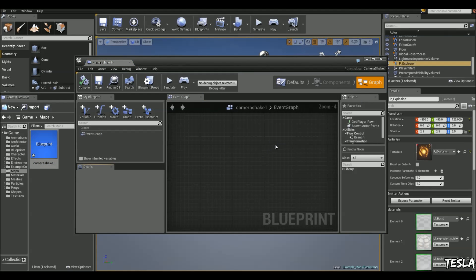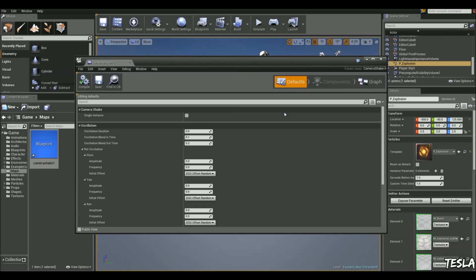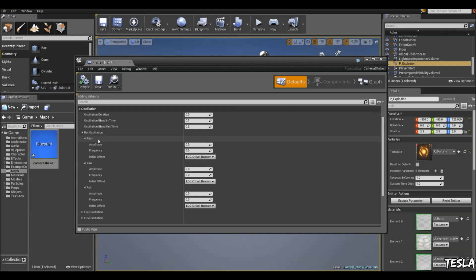Now we're not going to do anything in the graph but if we come to the defaults tab you see we have all the settings for the oscillation here. So we can control the pitch and the yaw and the roll. But we're not going to use roll.